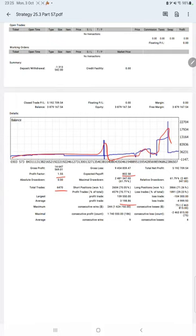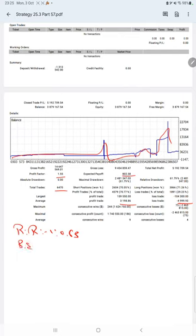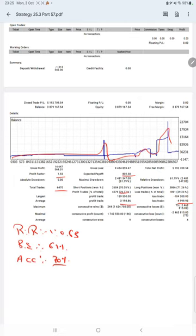So the risk reward ratio will be 1 to 0.63, and the break even point for the strategy is 61 percent. Comparing with the current account accuracy which is 70 percent, we can say we are almost up by 9 percent above the requirement.